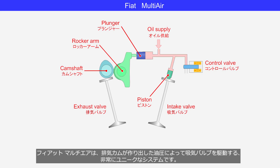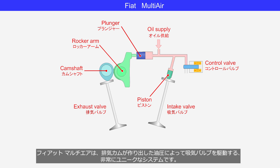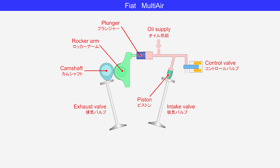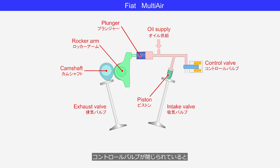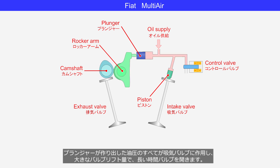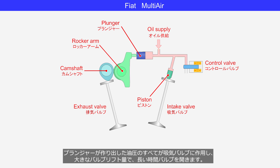Fiat Multi-Air is a highly unique system that drives the intake valves using hydraulic pressure generated by the exhaust camshaft. When the control valve is closed, all the hydraulic pressure generated by the plunger is applied to the intake valve, resulting in a large valve lift and keeping the valve open for a longer duration.